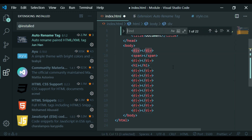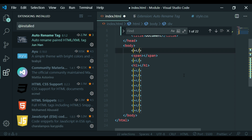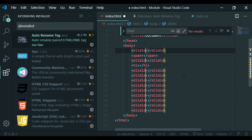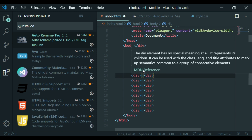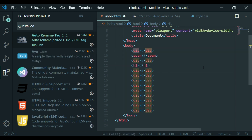Use Ctrl+F and find. If you want to select all matching div items, just select all the divs and press Enter. You can also use Ctrl+D — press it repeatedly and it will select each match one by one.